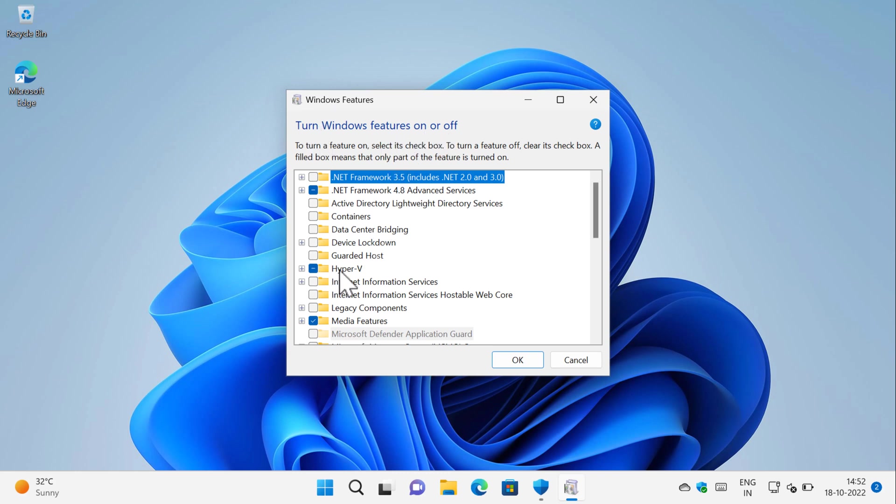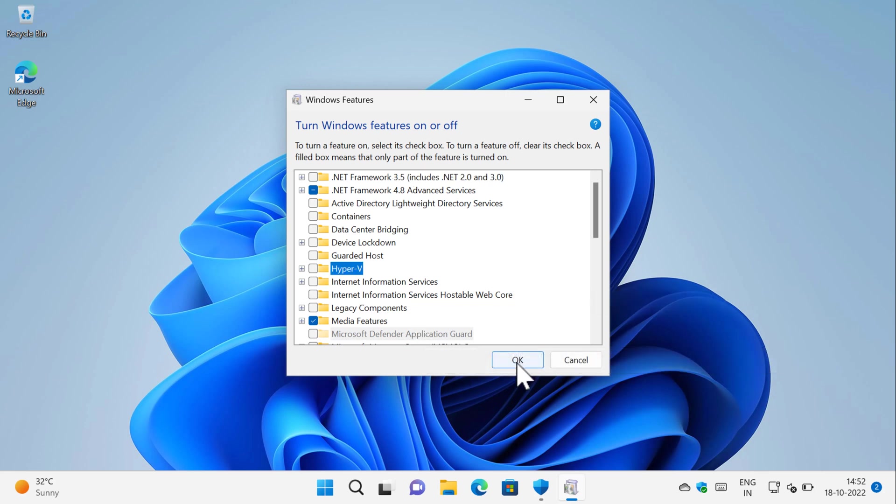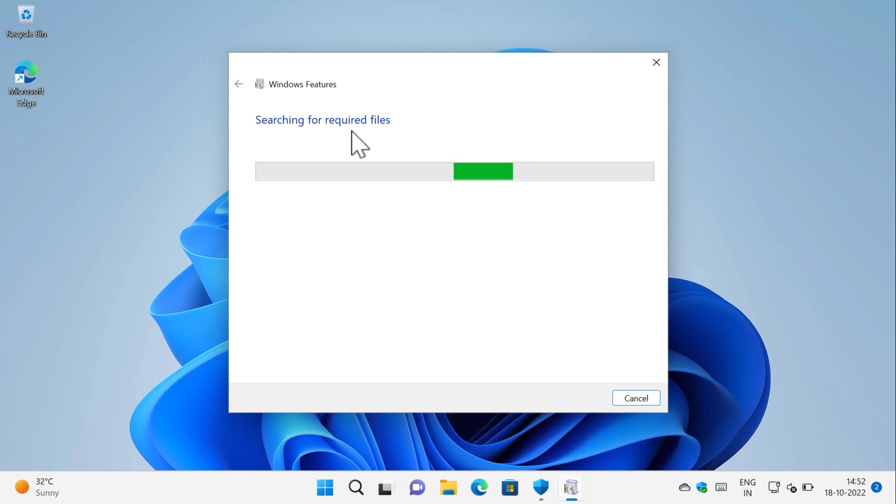Here, you need to locate Hyper-V. You can see that it is enabled. You need to uncheck this box and then click OK. You will get this window.